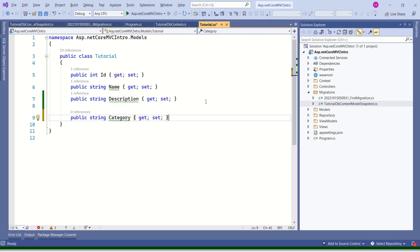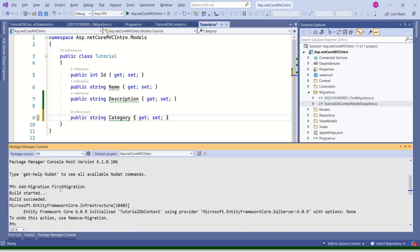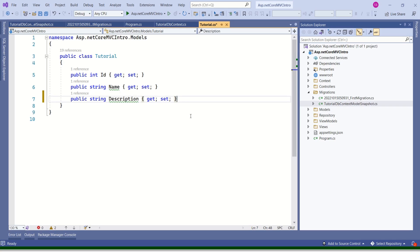We need not worry about anything from the developer side. We update our model, run the add migration command with a meaningful name, and Entity Framework Core will update the database schema while retaining the data — that's the beauty of Entity Framework Core. It will also update the model snapshot file. We are done with the first step, which is creating the migration. Now we have to apply the migration to create our database.